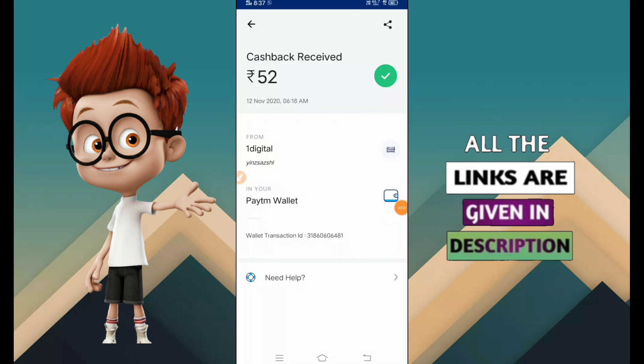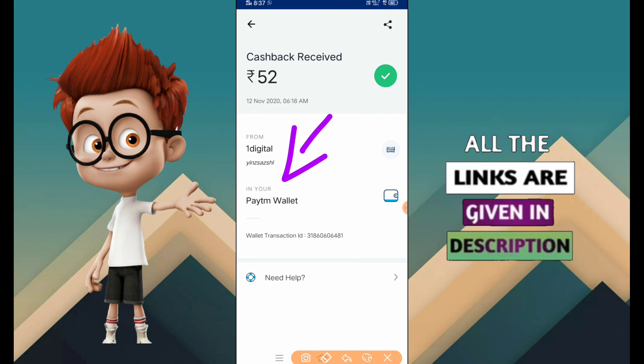First of all, you can see that there are 52 rupees. From one digital name you can use a very level website, so if you want to use the number, if you want to join the payment.